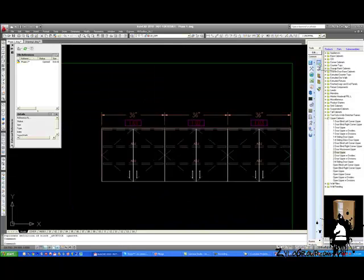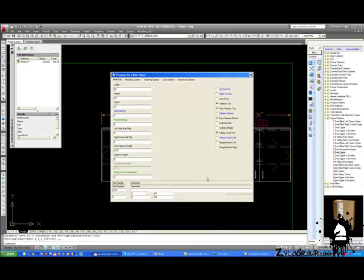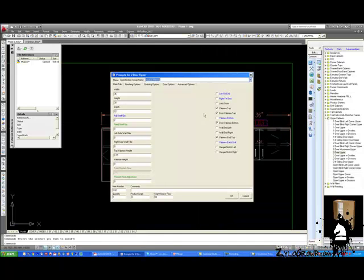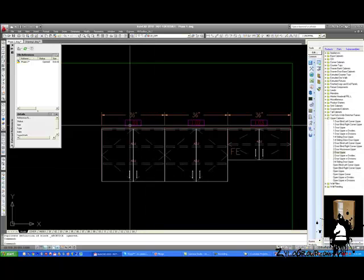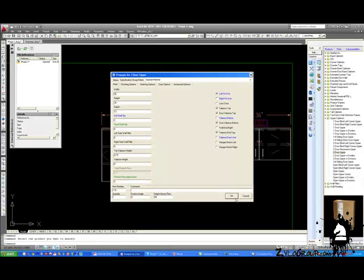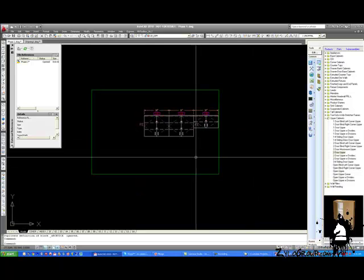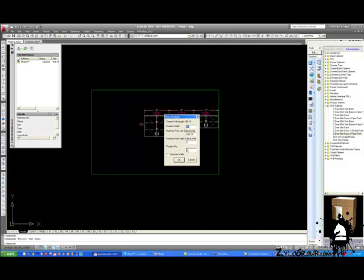So a couple of things have to change. Finish the right end because it's exposed now, and finish the left end because it's exposed. Then we get to draw the bases in — we've got a sink and then two base cabinets. Too much information can be bad. That's really the balance we have with drafting — we need to be able to give the shop and the architects what they need without giving them too much.